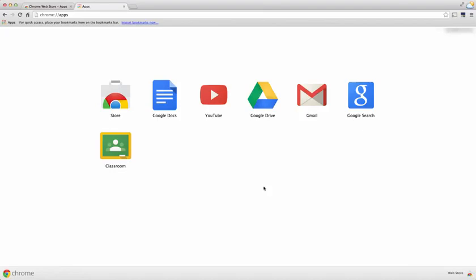First, I've navigated to my apps window by going to my waffle right here. This is the page that shows up. I have my Chrome store and a few other Google apps that I use on a regular basis.